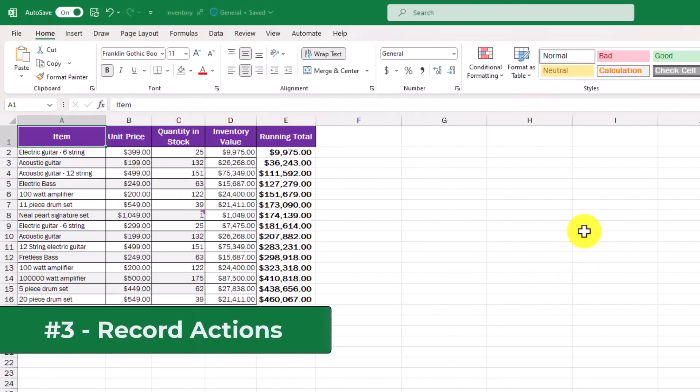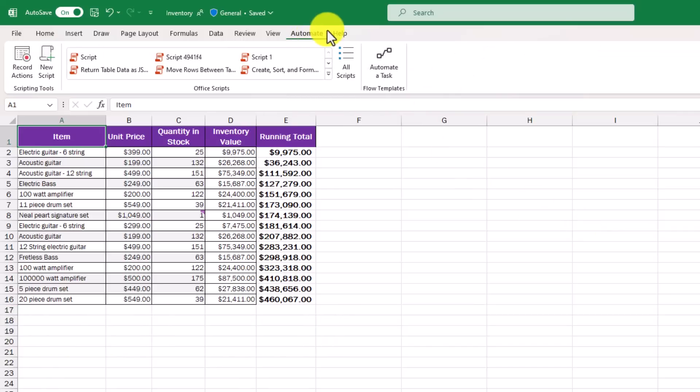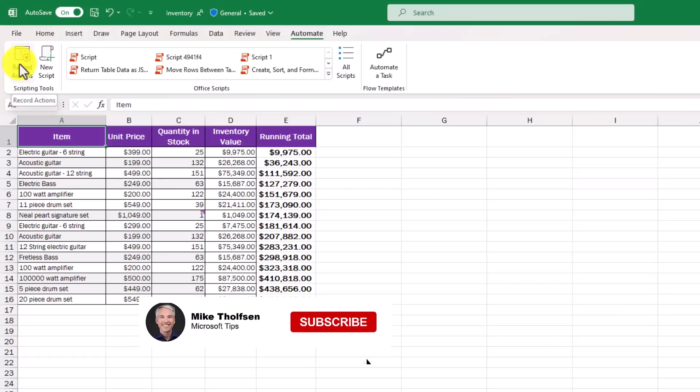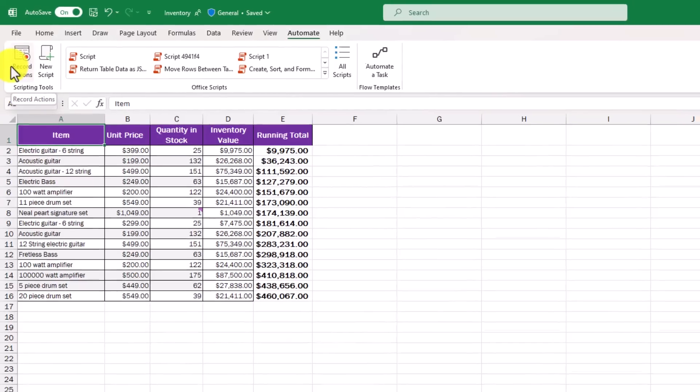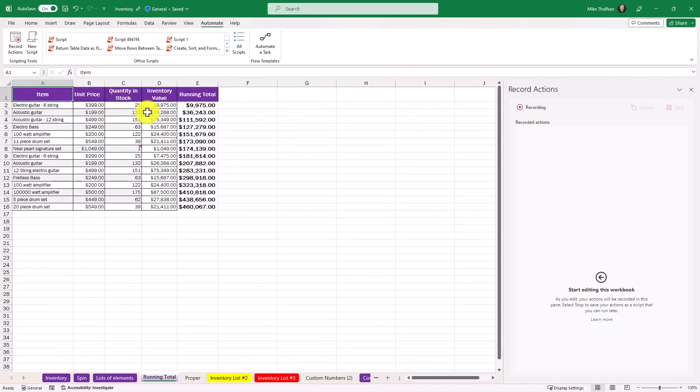The third new feature is record actions in Excel desktop. I'm going to go to the automate tab here and you're going to see record actions. Excel has added Office Scripts, but now it lets you record macros or actions really easily. I'm going to click this to open up the pane over on the right.